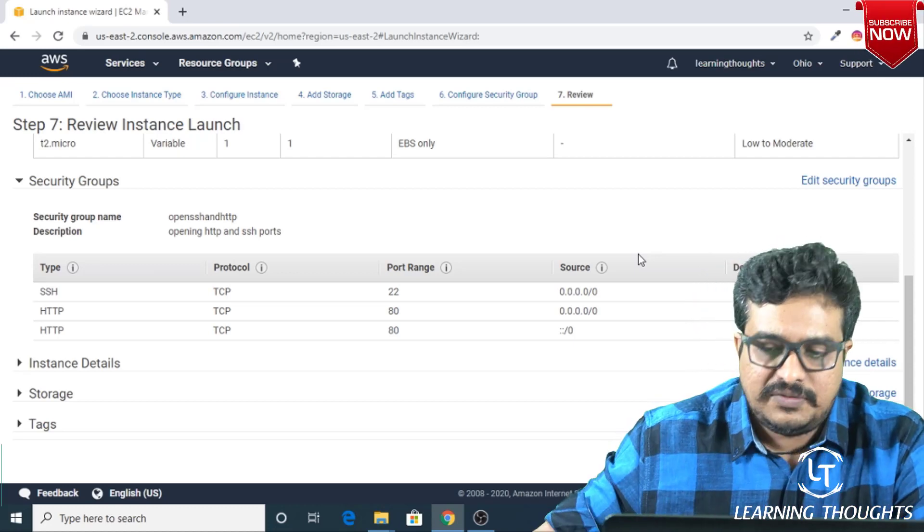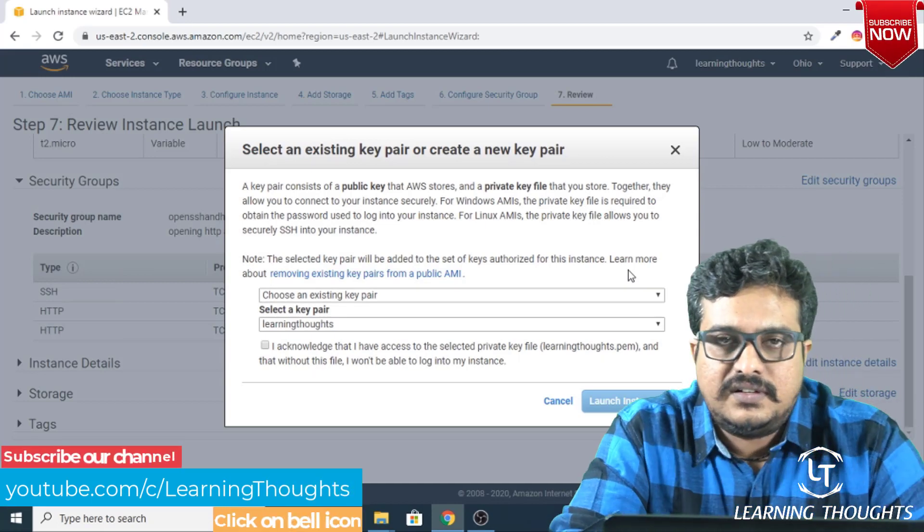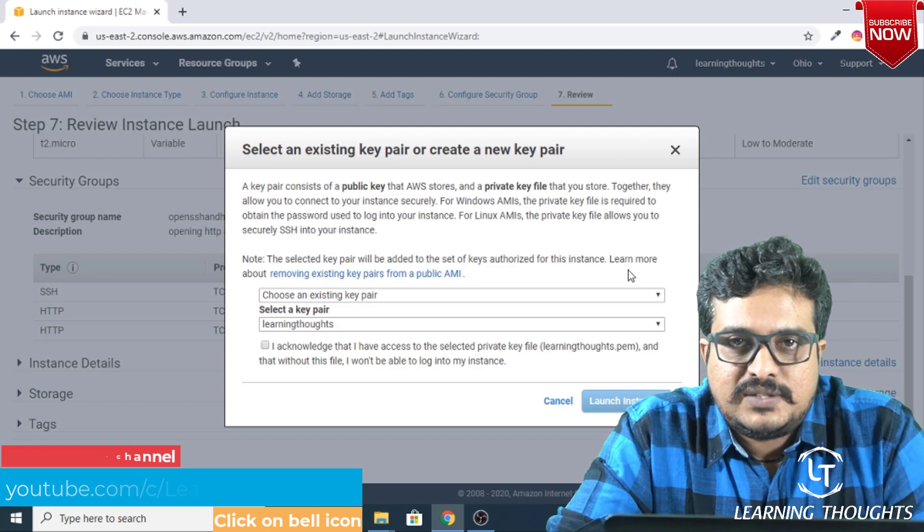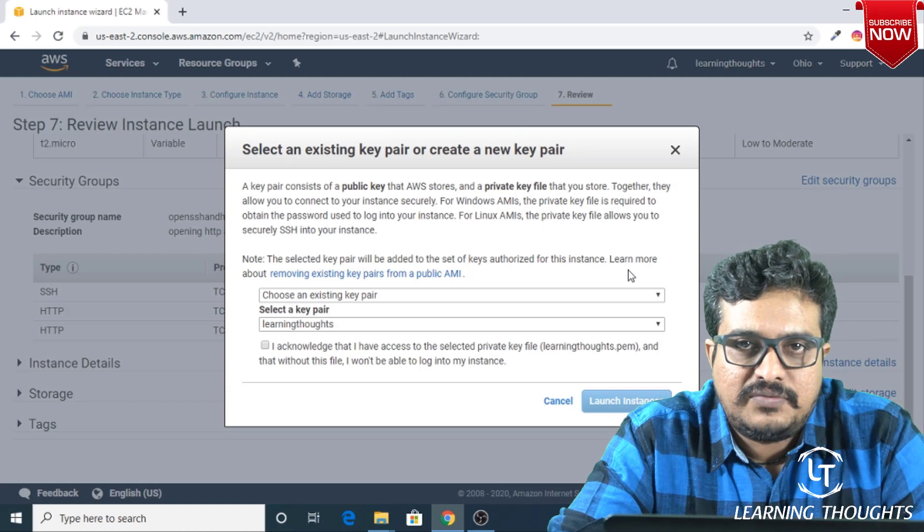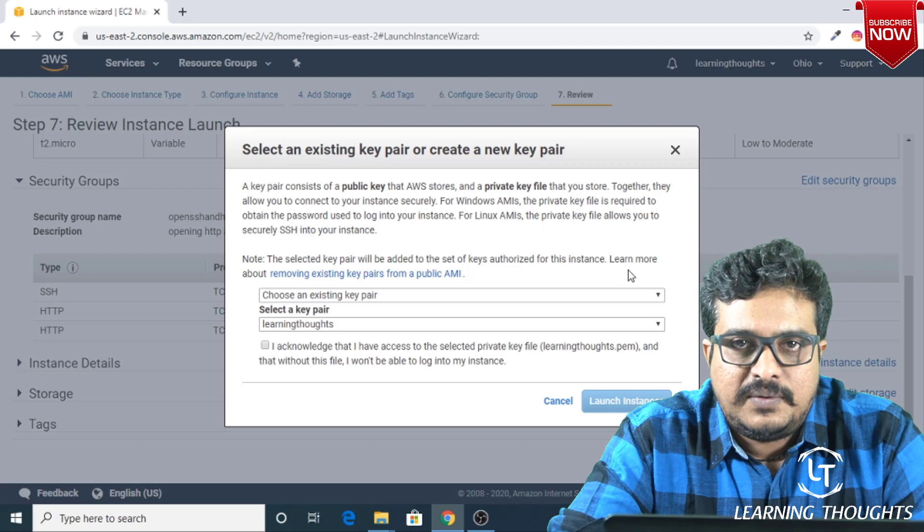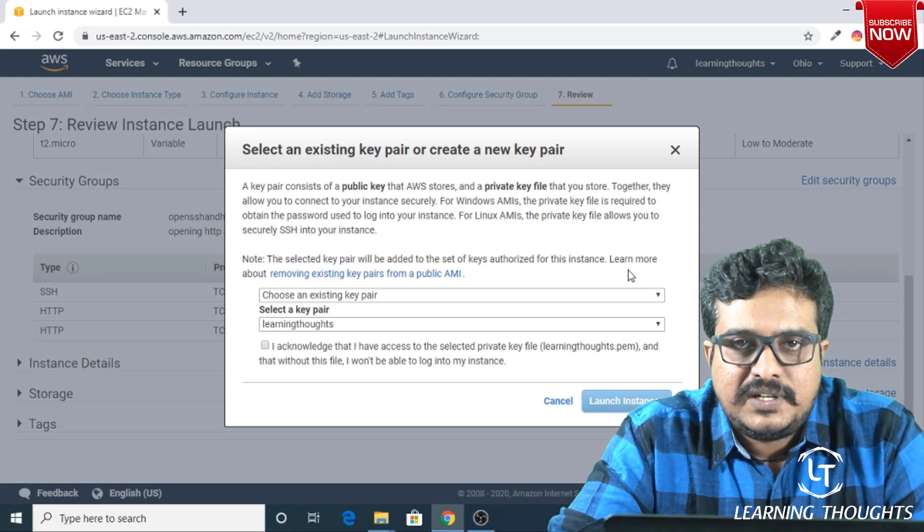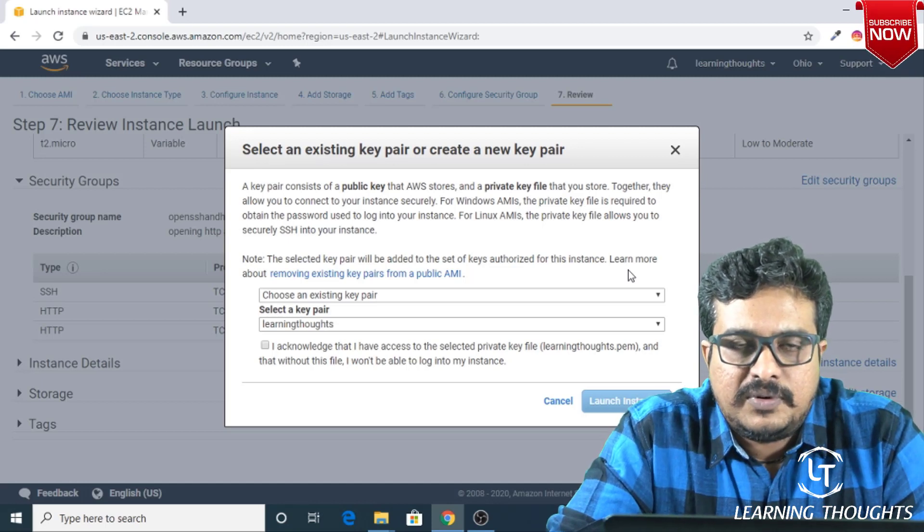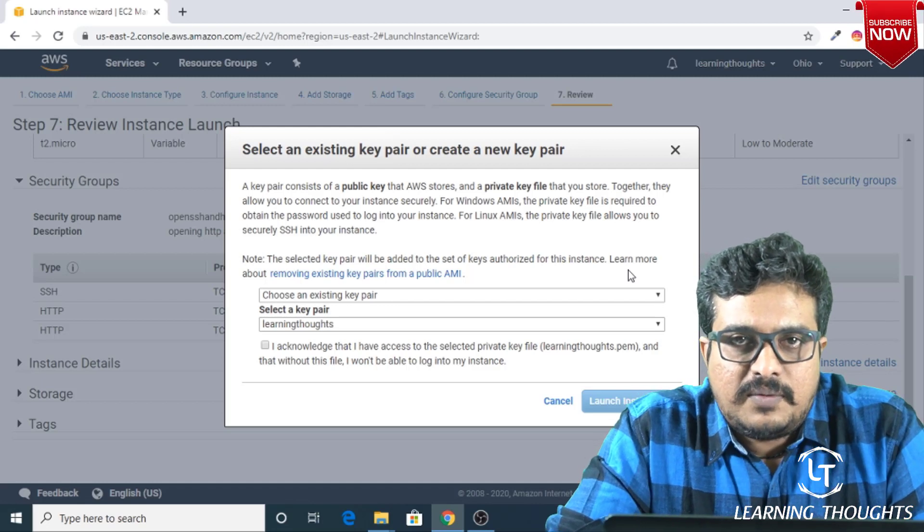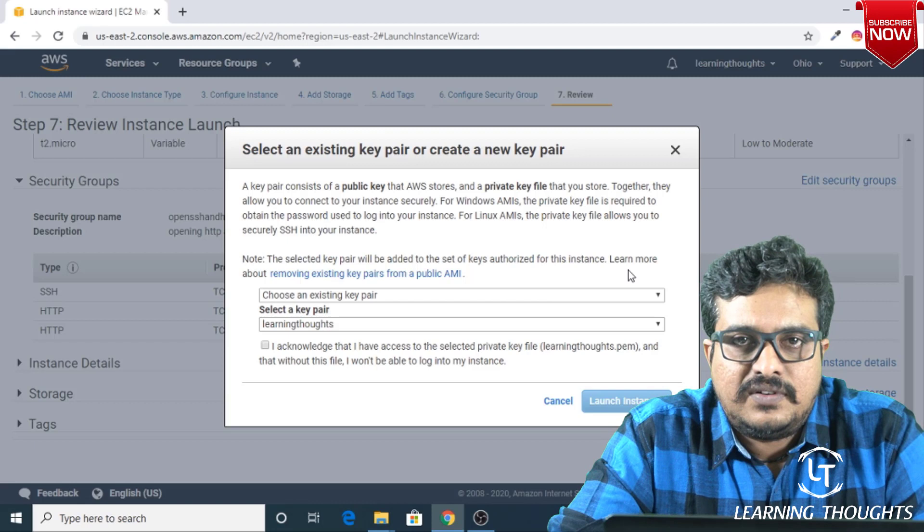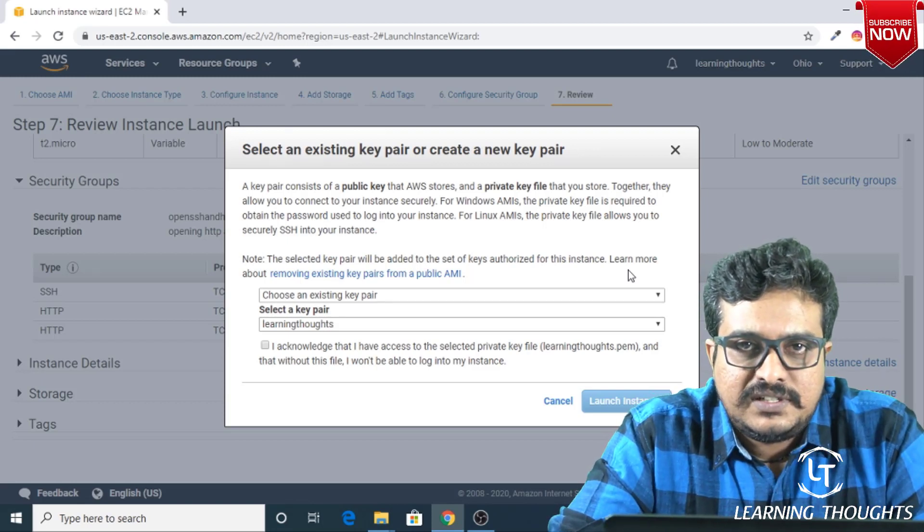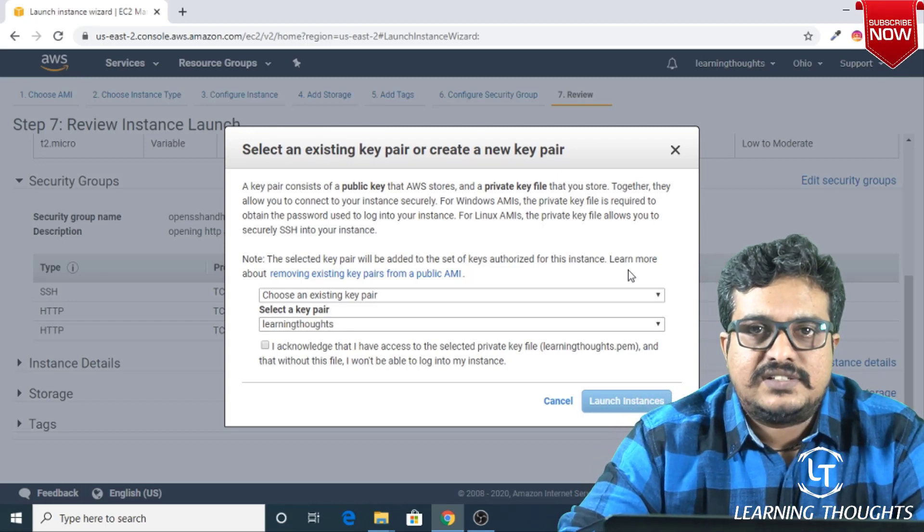Right here, something interesting happens. In Amazon, basically the username and password based authentication is not supported by default—that is a user configuration. What Amazon recommends is creating a public key and a private key. Right now, what we will be doing is creating a key pair. When you create a key pair, you get a couple of keys: a public key and a private key. The public key will be with Amazon and the private key is something which you will be downloading. Later on, we will use this key for logging into the virtual machine, which acts as an authentication mechanism for us. Let's get started.